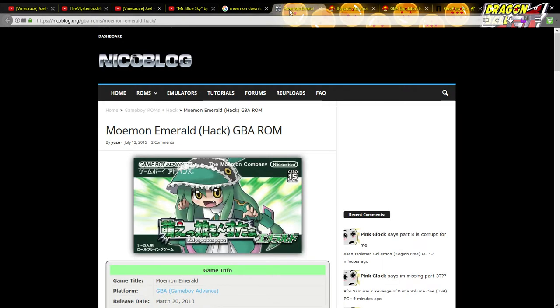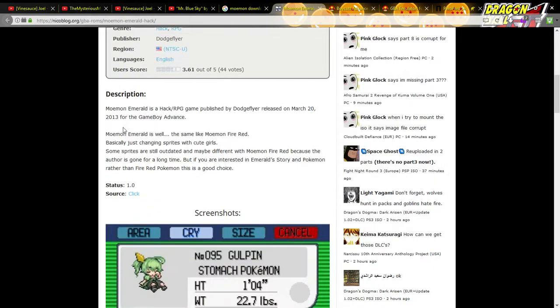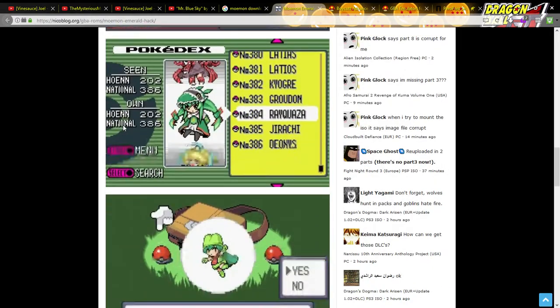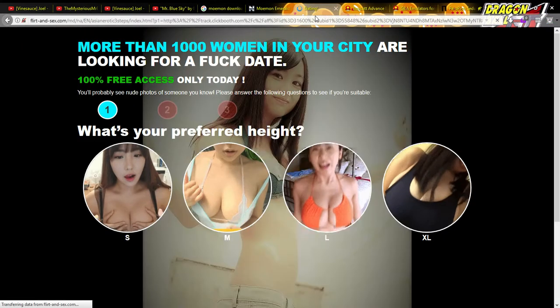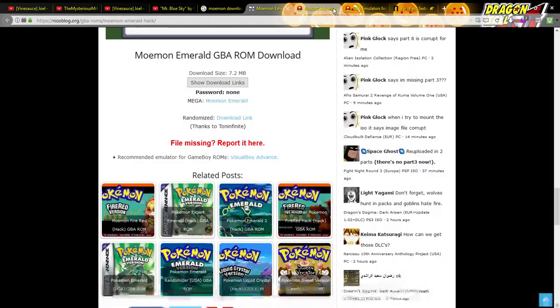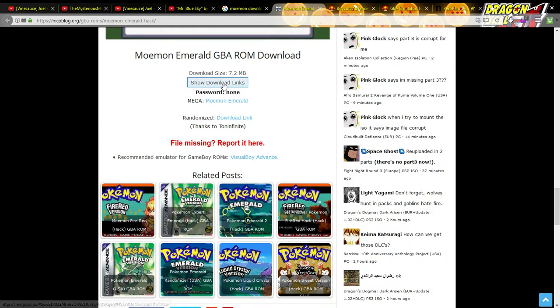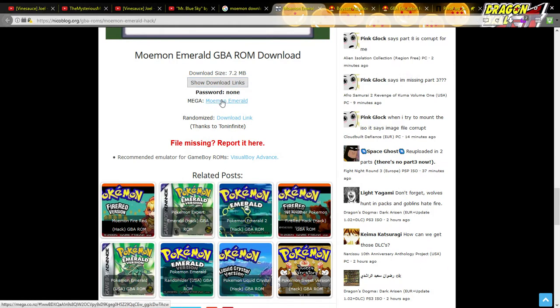I'm gonna put this download link down in the description. This is the game, like this is the actual game itself. So you just scroll down and you click 'show download links,' and I'm pretty sure this is the download right here — Mega Moemon Emerald.